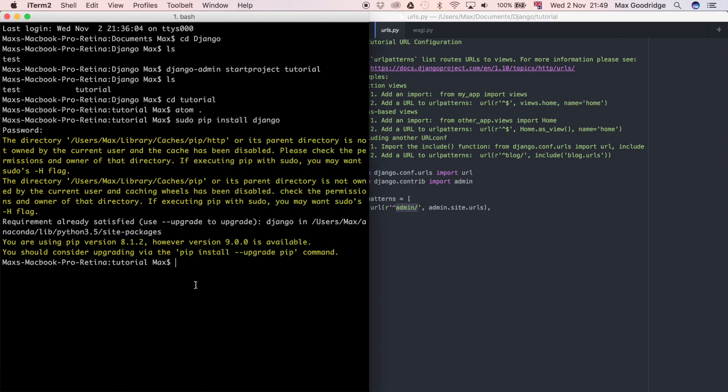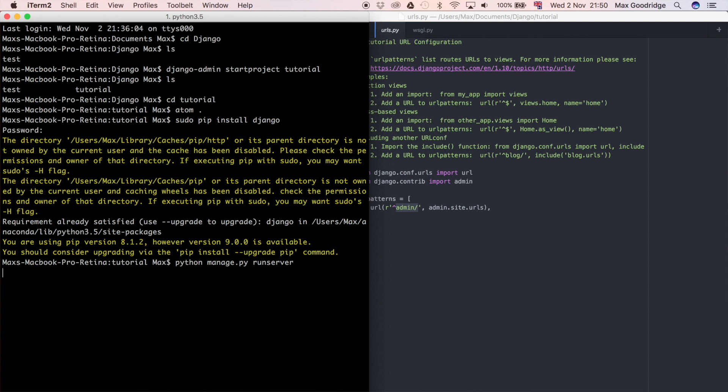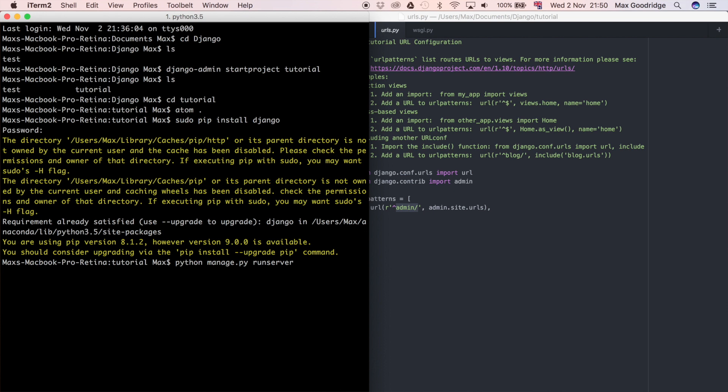Let's do python manage.py runserver. Runserver is a Django command that just says run the local Django development server on your computer. You can pretty much preview the code that you've written before you then deploy it on your live server, which is going to be accessible by the internet. Let's go and run that server. This is what the Django server looks like. You're going to get quite familiar with this over the next few tutorials, because this is how we are going to be able to test our code.